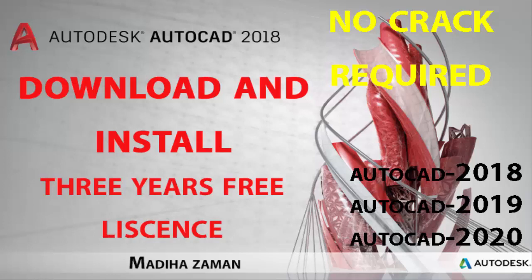Hi, I am Madiha Zaman. Today I'm going to show you how to download and install AutoCAD with a three-year license from the Autodesk website.